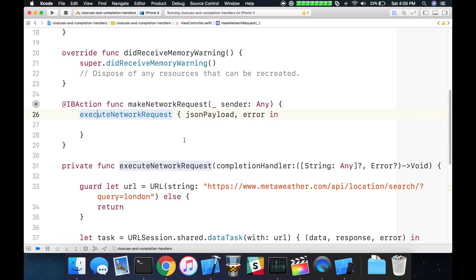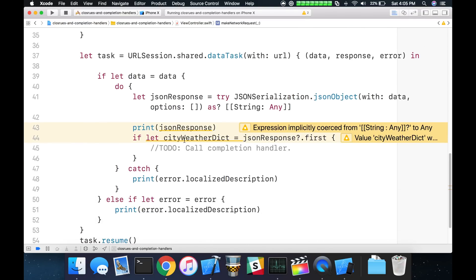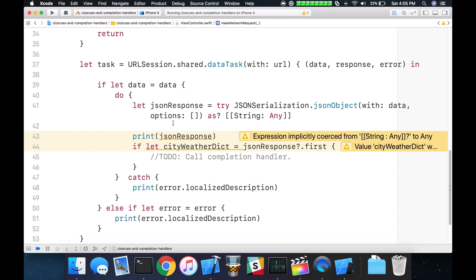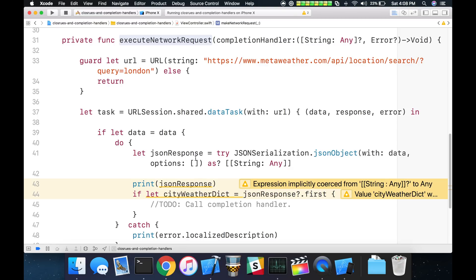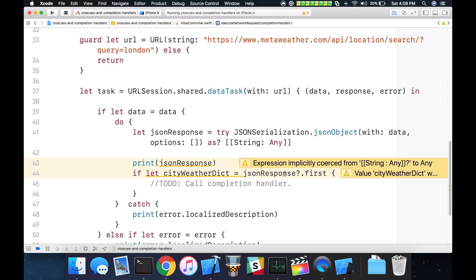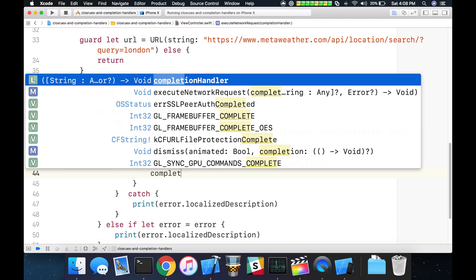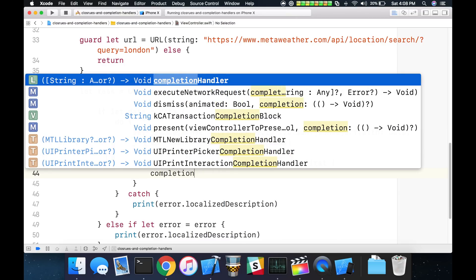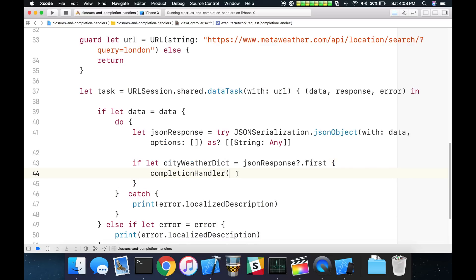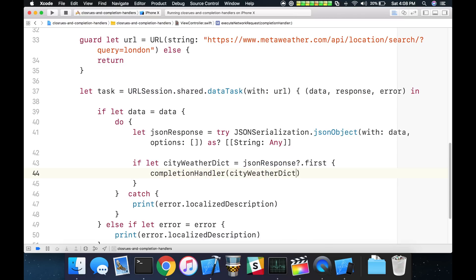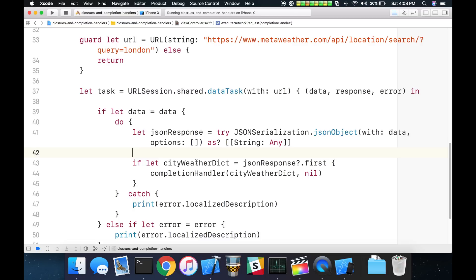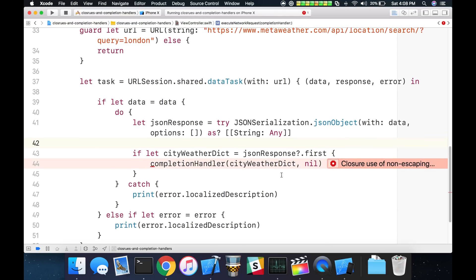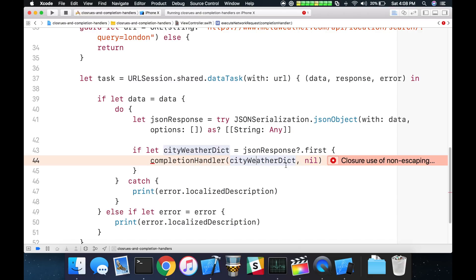Let's go ahead and start making our calls to our completion handler when we get data back or catch an error in the response. Going down here into the response code for my execute network request, let's start off with our first call to our completion handler. We get back our JSON here, right? And where our to-do is stubbed out, what we can do here is start making that call back to the completion handler. We'll make a call to completion handler and pass in the city weather dict, which is our dictionary. And the second parameter will be nil. Because in this case, this is the happy path. This is the success, there was no error that came back, and we don't need to provide a value for our error there.